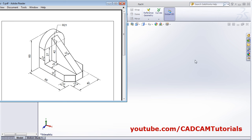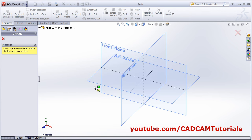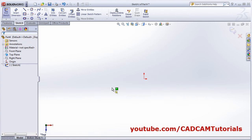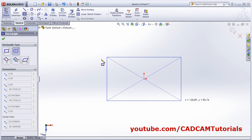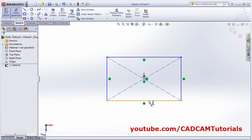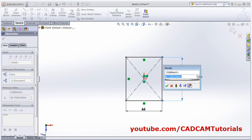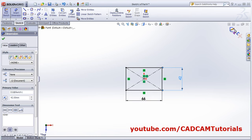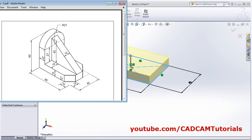At first we will create this bottom plate of 66 by 42 width and 12 thickness. Click on Extruded Boss Base. This plate is horizontal, therefore we will select the top plane, the horizontal plane, and create one rectangle using the center option. Give the smart dimensions 66 and 42, then OK. Then give the thickness of 12.